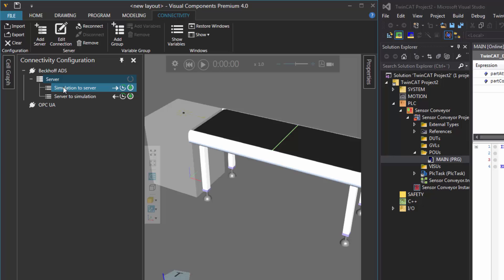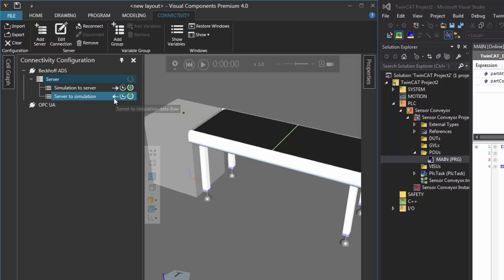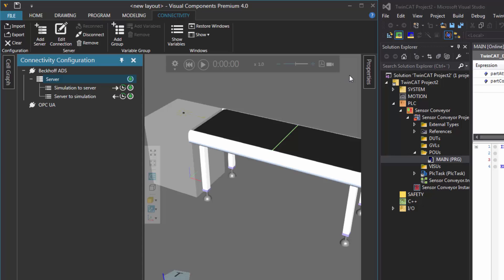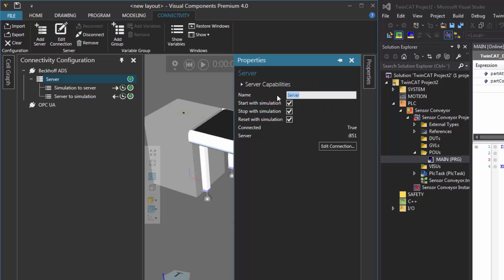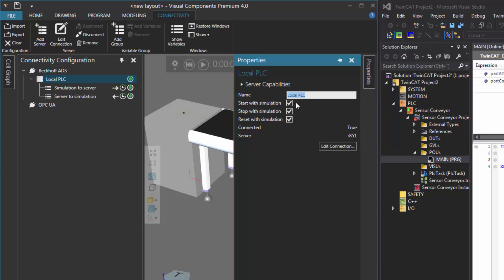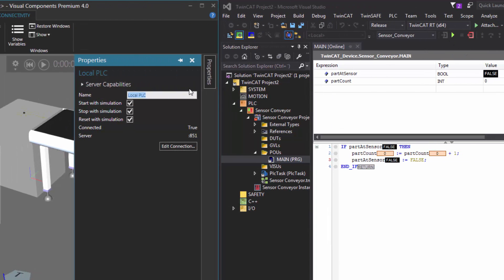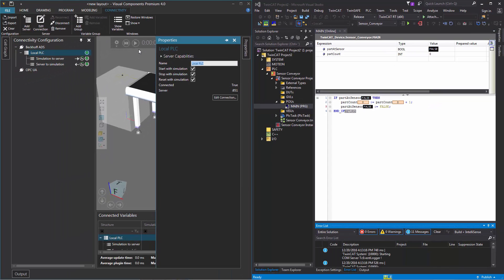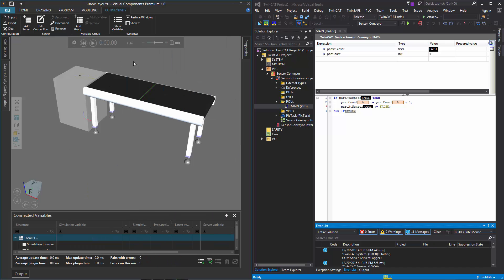Notice there's a connection and we have these variable groups. 'Simulation to server' — the arrow indicates the direction of data flow, so variables in your simulation can set the values of variables in your PLC. And 'server to simulation' — variables in your PLC can set the values of variables in your simulation. Right now this connection is not active, so I'll click the button to connect to it. In the properties panel, let's rename this connection to 'local PLC'. Its connected property is now set to true and it's listening to port 851. You also have settings so that when you start your simulation you can start the PLC program, and when you stop or reset it you can control that from your simulation controls as well.